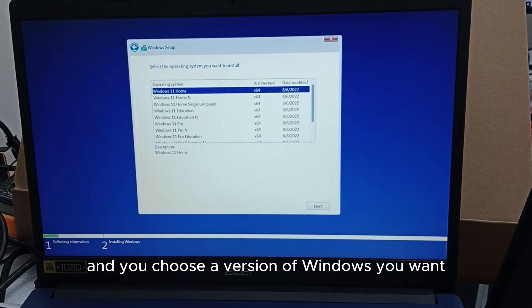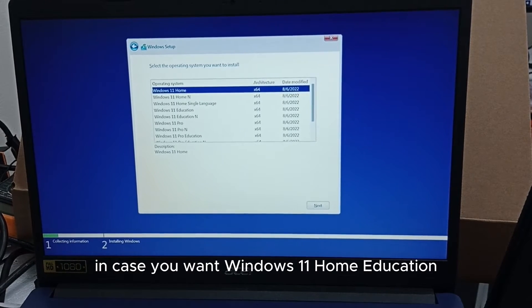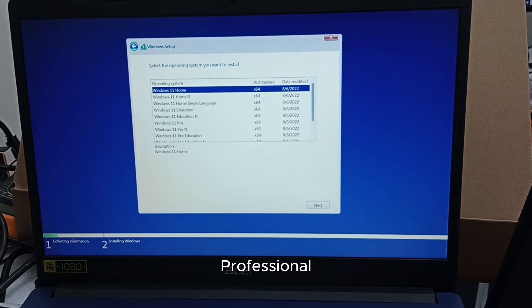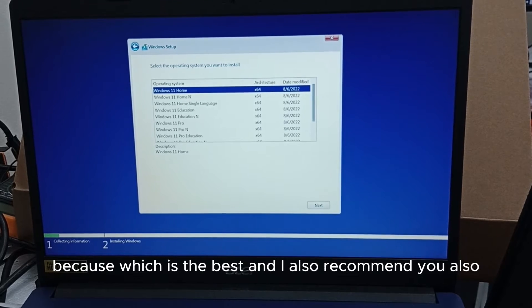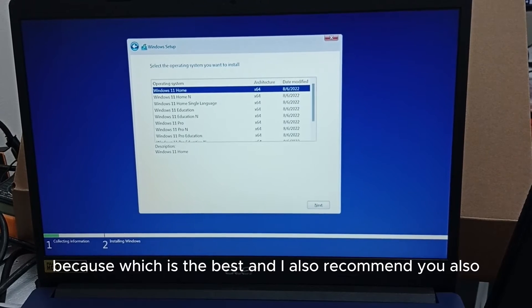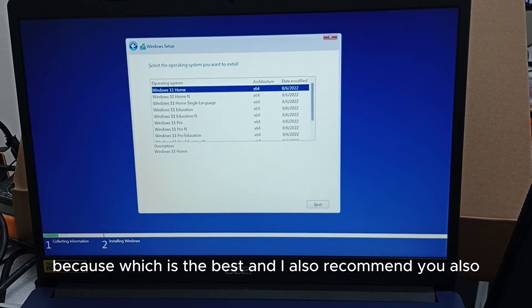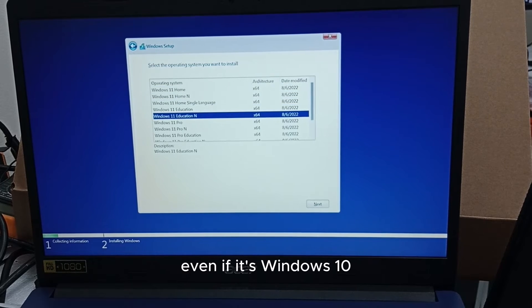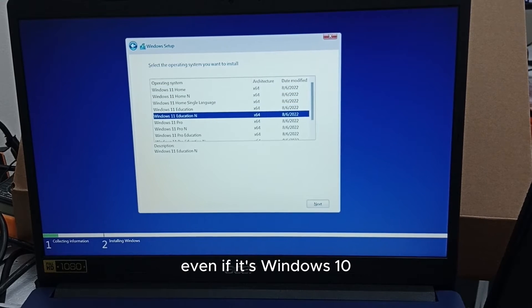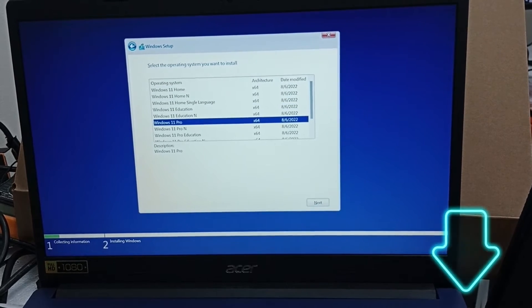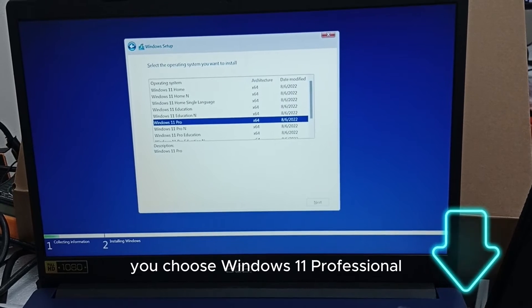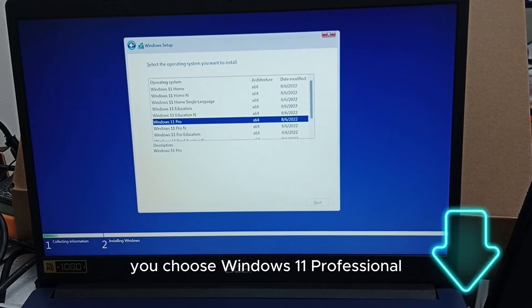You select it and you choose a version of Windows you want. In case you want Windows 11 Home, Education, Professional, but I love to use the Professional because it is the best and I also recommend you also use Windows Professional. You choose Windows 11 Professional.